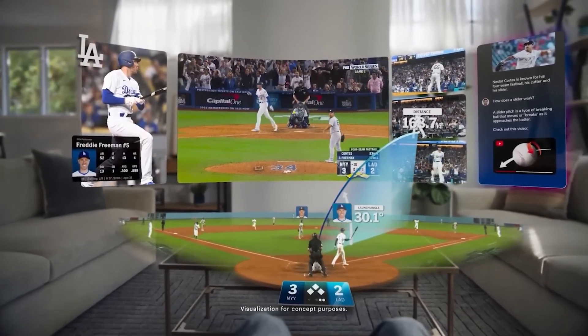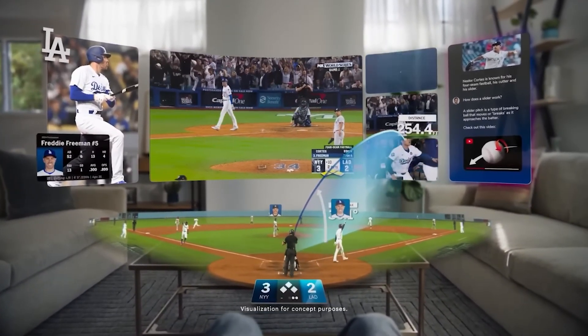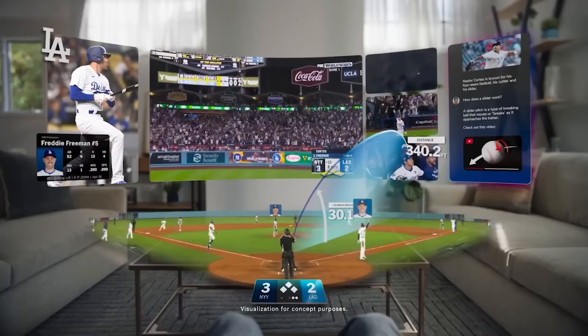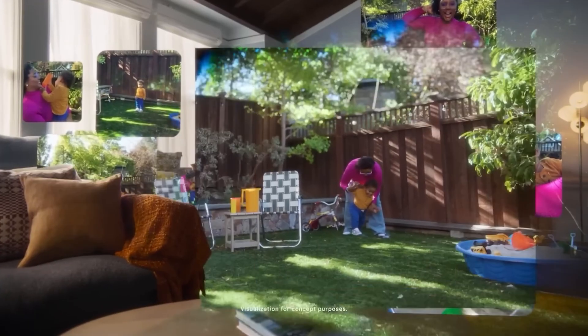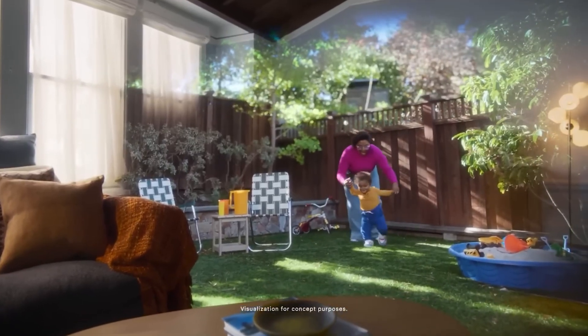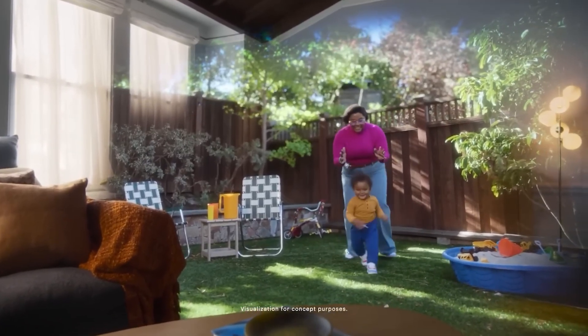I'm Fistful of Shrimp. If you're new here, I help Unity developers create better VR and AR experiences, and I do game dev tutorials in general.